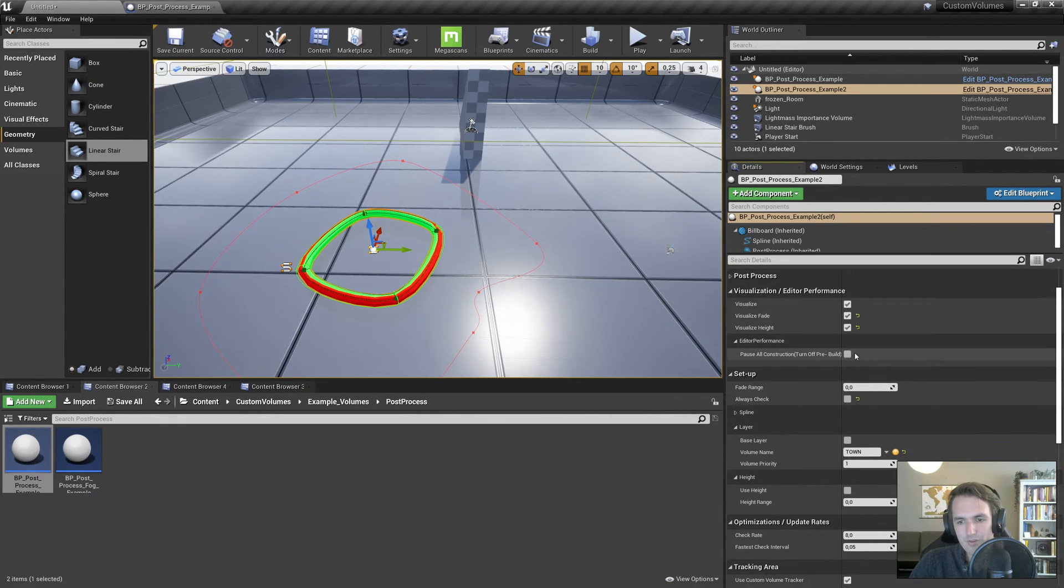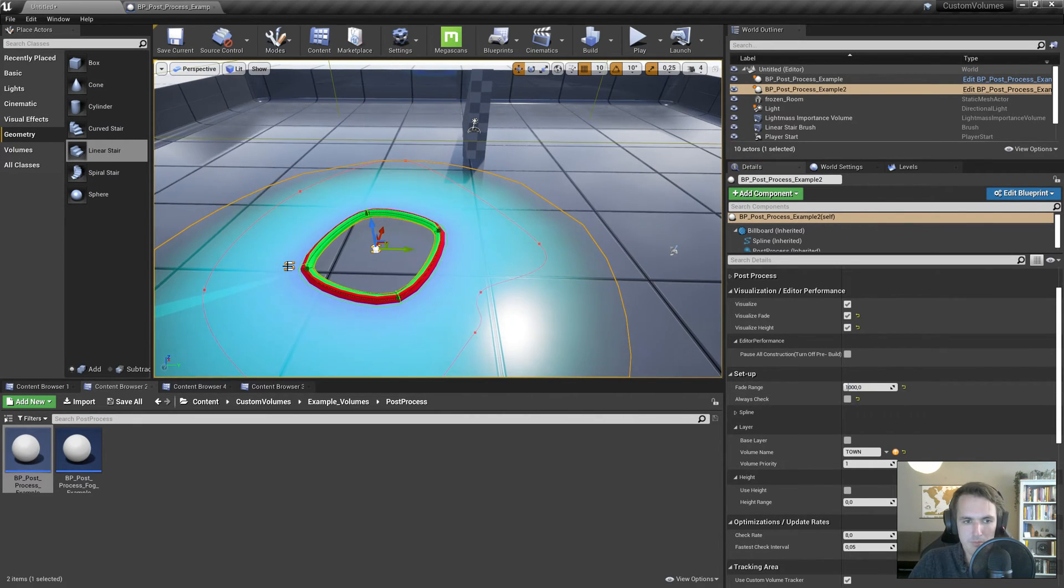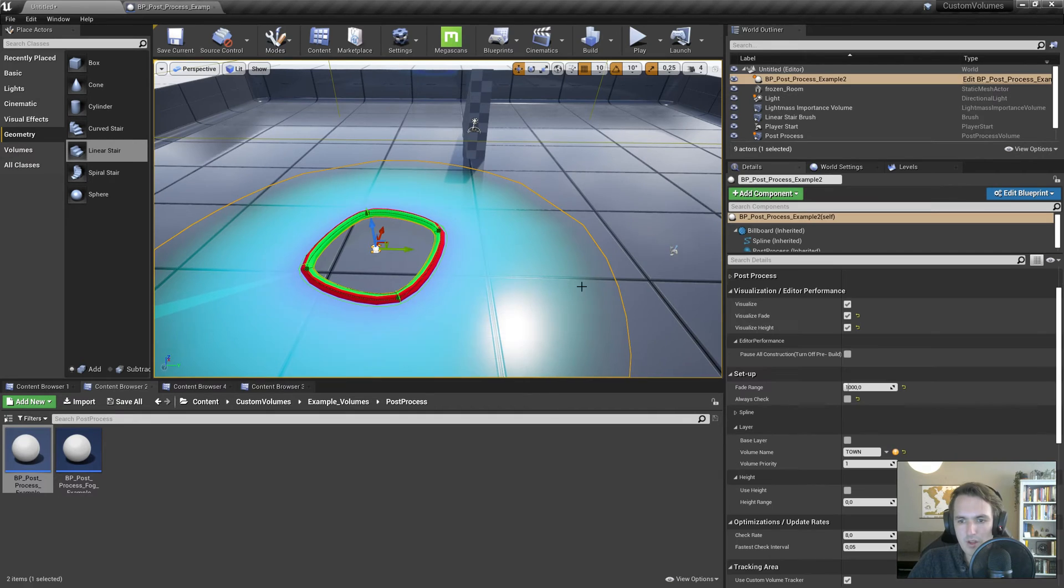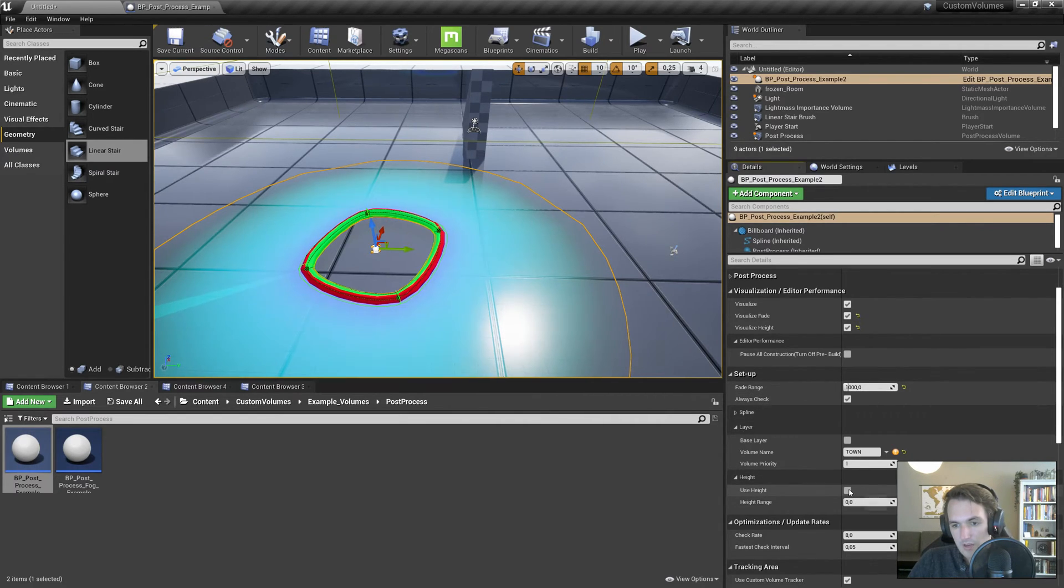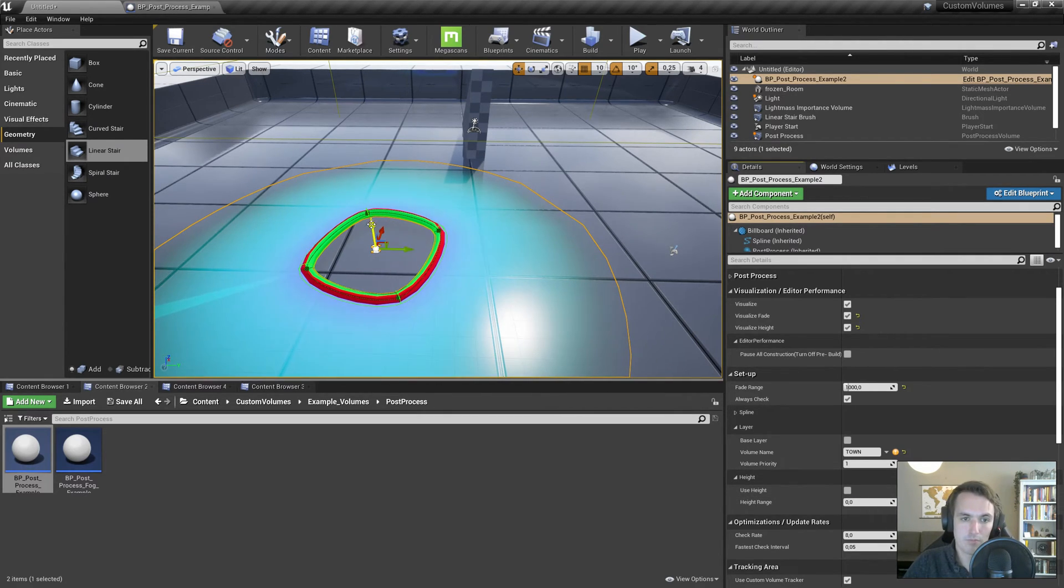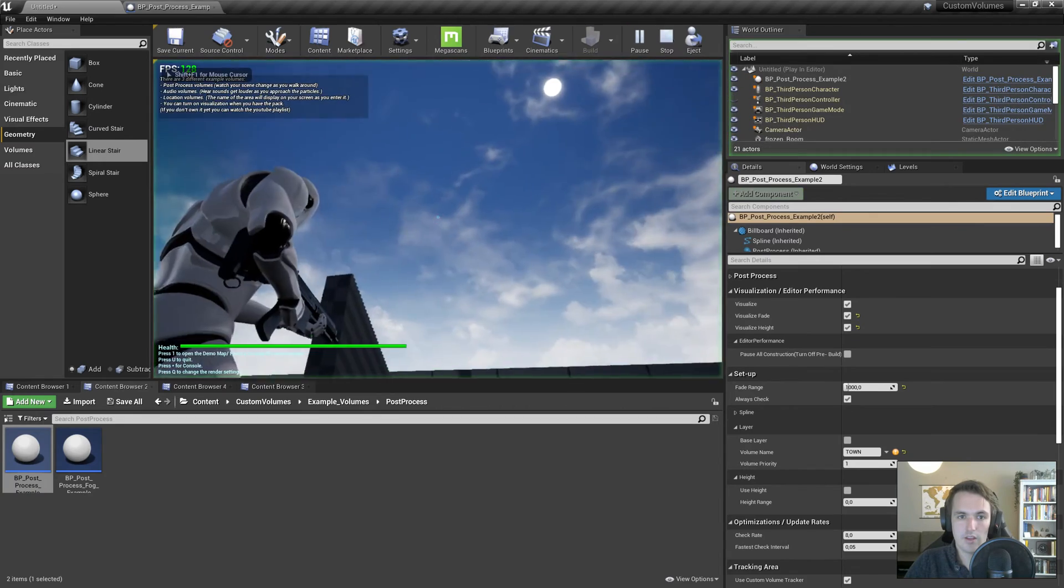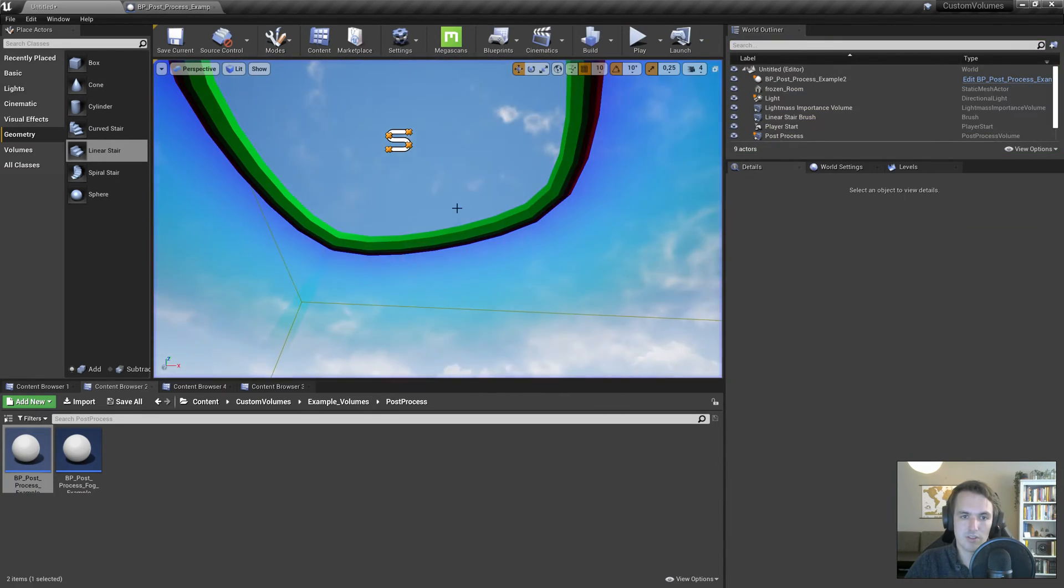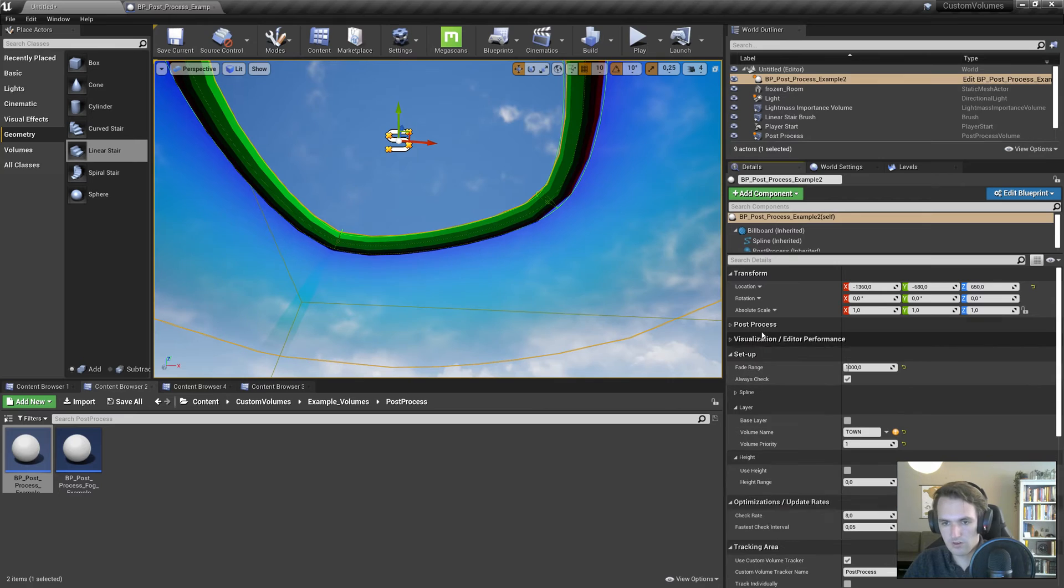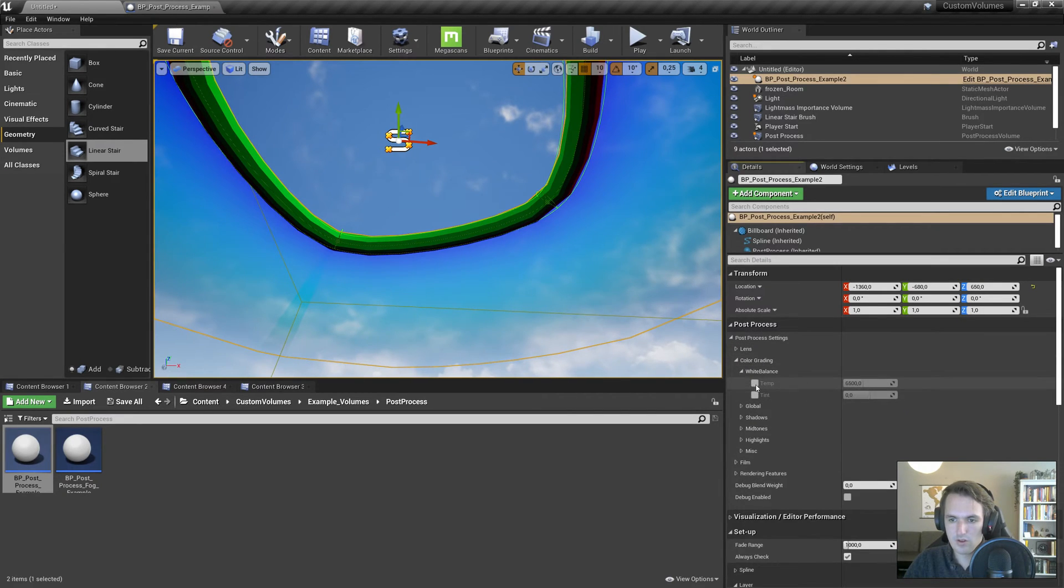So we have visualize fade, visualize height. Let's do a fade range of a thousand. This would be bad in this case because it overlaps the parent one. So we have the fade range of a thousand. I'll turn on always check again. And you can use height. Now this makes it a true volume. Right now, if it's disabled and I walk towards it, it's still going to change my scene.